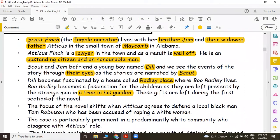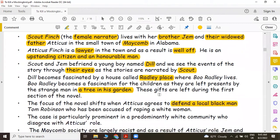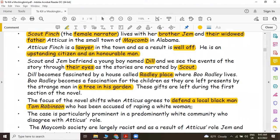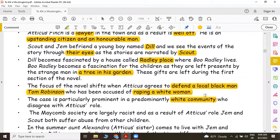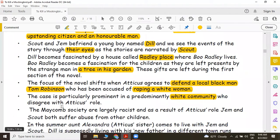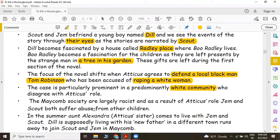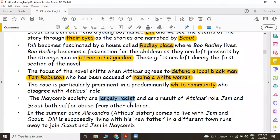The focus of the novel shifts when Atticus agrees to defend a local black man, that is Tom Robinson, who has been accused of raping a white woman. The case is particularly prominent in a predominantly white community. This white community disagrees with Atticus's desire to help Tom Robinson. The Mekom society is largely racist and as a result of Atticus's role, Jem and Scout both suffer abuse from other children.